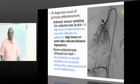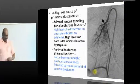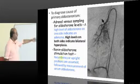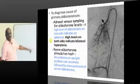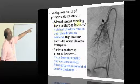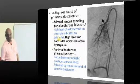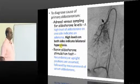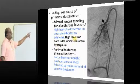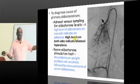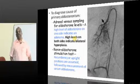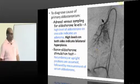One more diagnostic test: interventional adrenal venous sampling. You go to the adrenal/renal vein and measure aldosterone levels from both sides. If both adrenals show high aldosterone levels, that indicates bilateral adrenal hyperplasia.